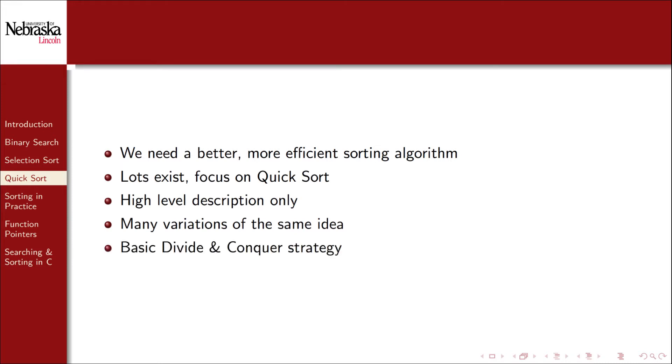Essentially QuickSort is a basic divide and conquer strategy, so we'll look at it from the perspective of recursion.